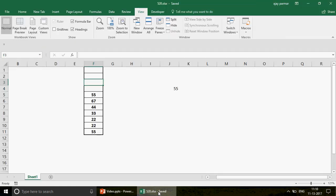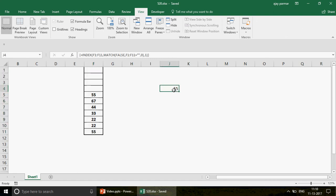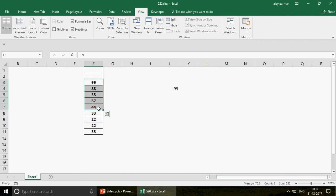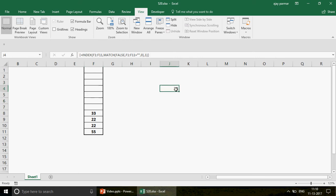Now I'm going to show you exactly what we want to do here. This is a table I have created and you can see that the first value is automatically coming here. If I write 88, it automatically appears; if I write 99, it picks it up. If I delete that, it comes as 33. This formula is very interesting — it's not a normal formula. You can't understand it without knowledge of arrays.